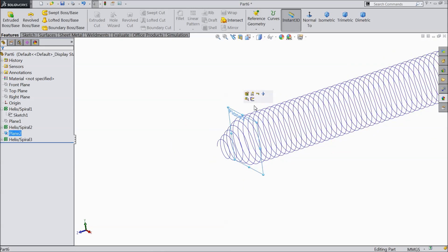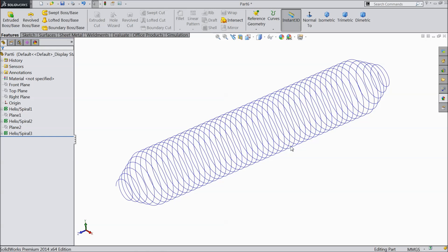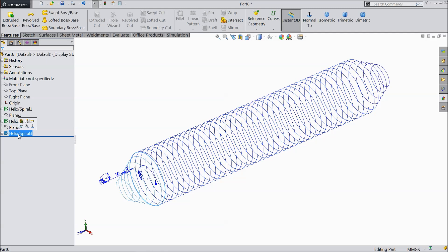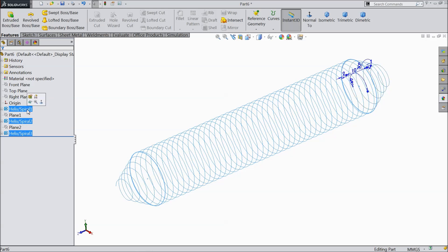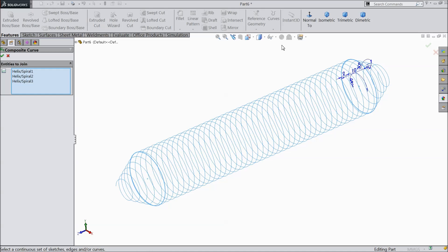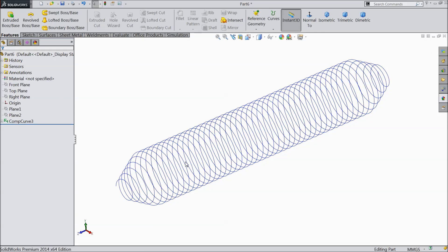Now just hide this plane. Now here we created three. See. Helix 1, Helix 2, and Helix 3. So select all three helix. Just go to feature, composite curve. Now see. Now we will make one curve, one composite curve. So choose here all three composite curve spirals. Select ok. Now it's become one only.